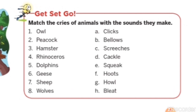The names of animals are owl, peacock, hamster, rhinoceros, dolphins, geese, sheep and wolves. And on the other side the names of their sounds or cries are given: clicks, bellows, screeches, cackle, squeak, hoots, howl, bleat.